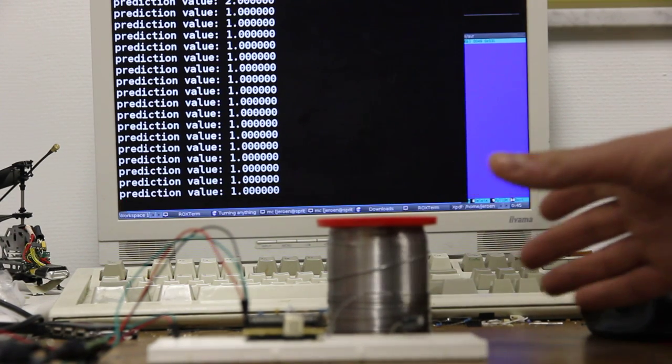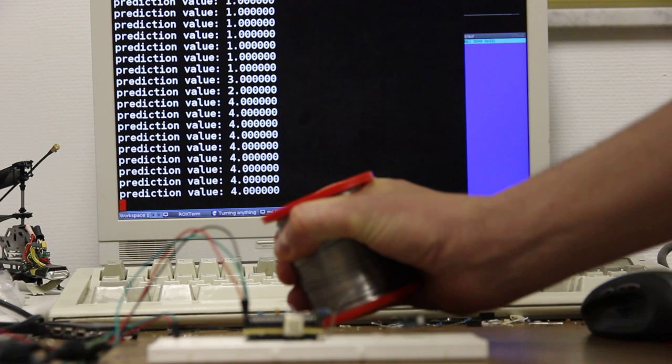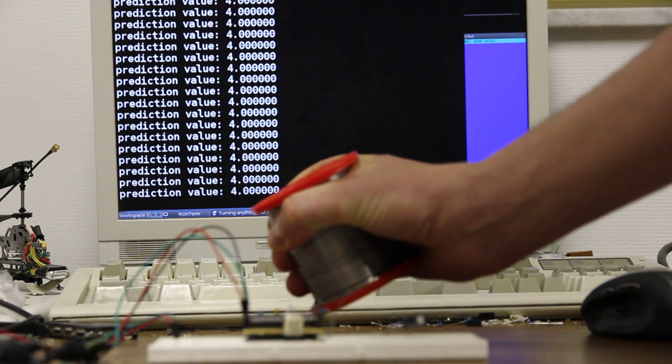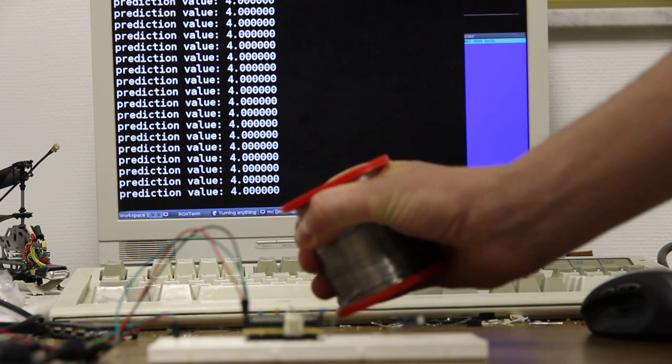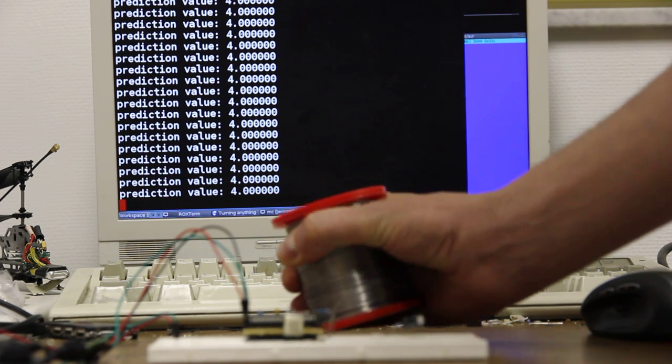The fourth one, which is a bit tricky, is when I grab it with my whole hand. Ah, it works! And as you can see, it has a prediction value of four.